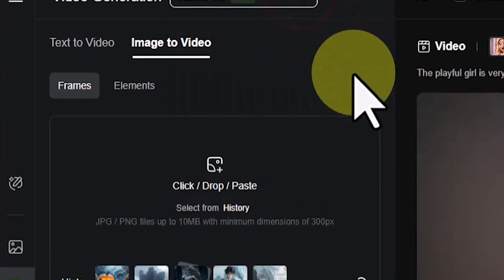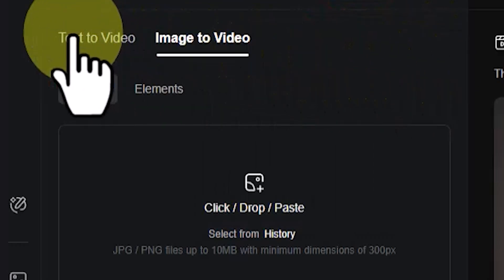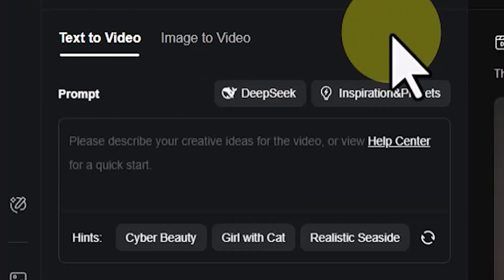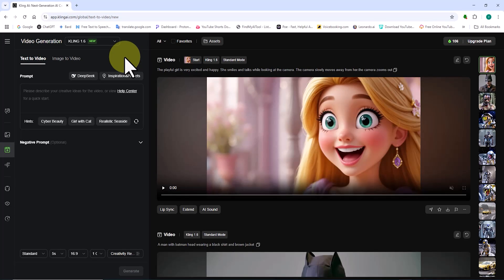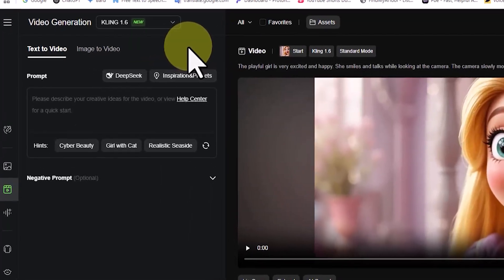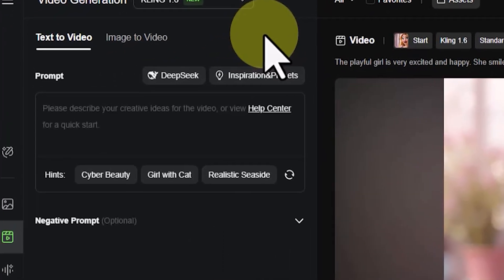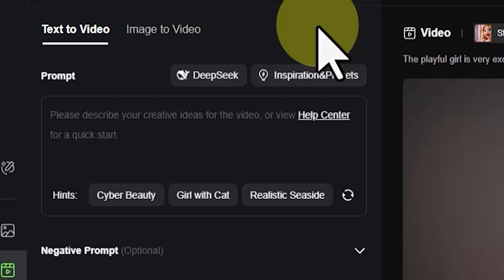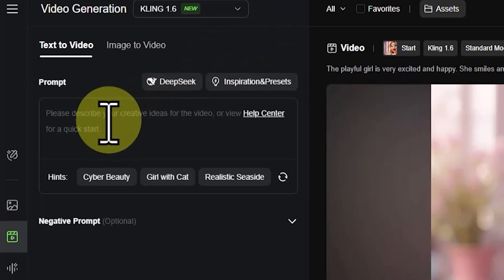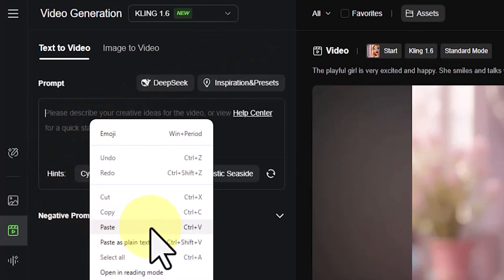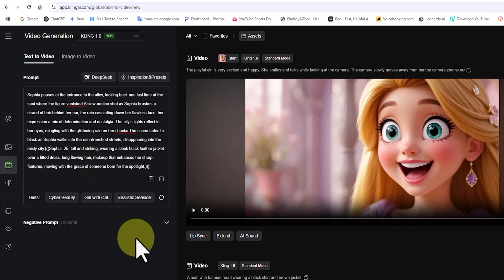A bit further down, we have access to a panel with two tabs: text to video and image to video. I activate the text to video tab. In the text to video section, we can type our ideas into the text box called Prompt, and Cling AI will turn them into a video. I've already written down my idea, so I paste it into the prompt box.